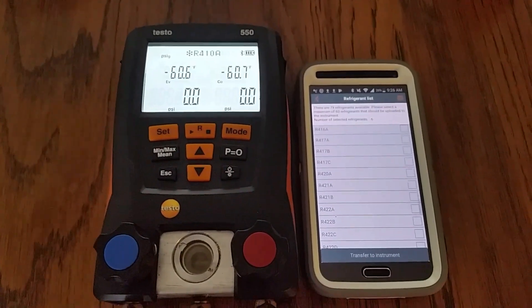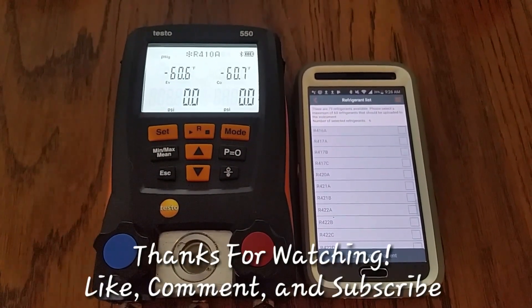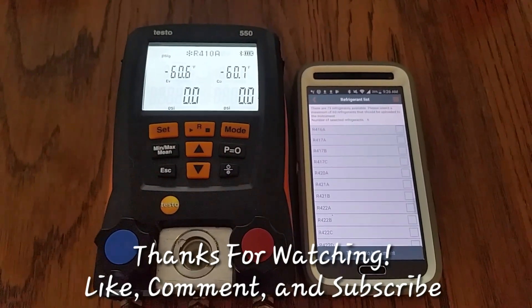And yeah, hope that helps. Thanks for watching, like, comment, subscribe, and we'll see you on the next one.